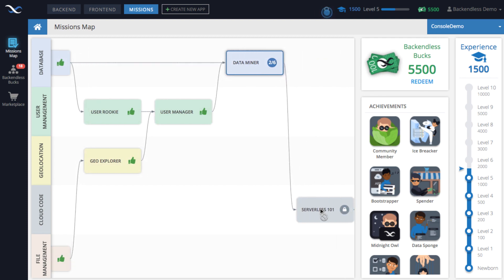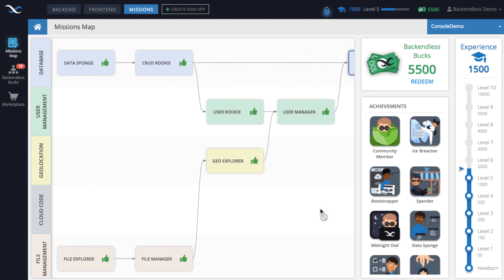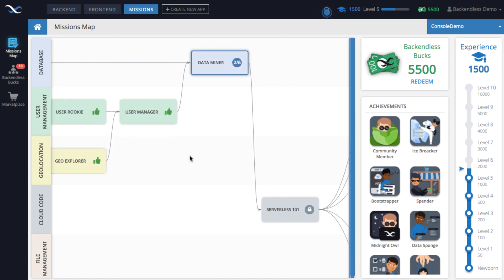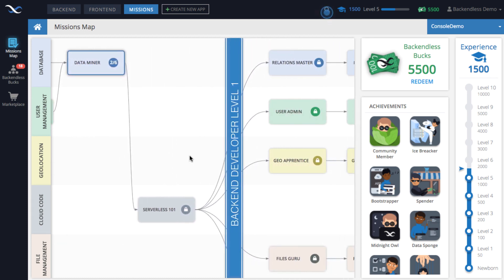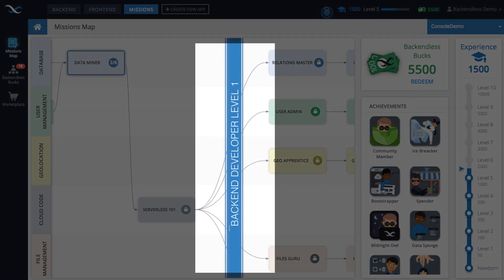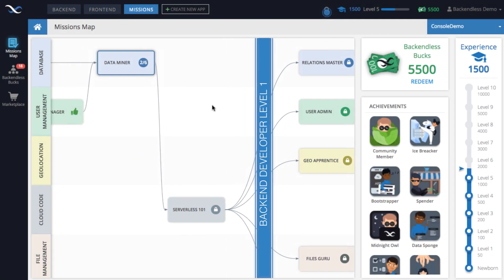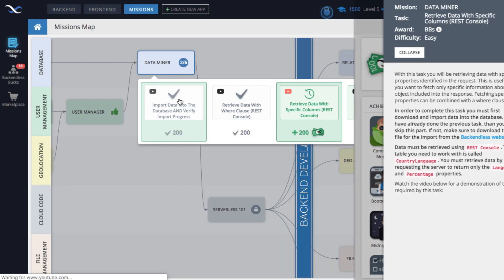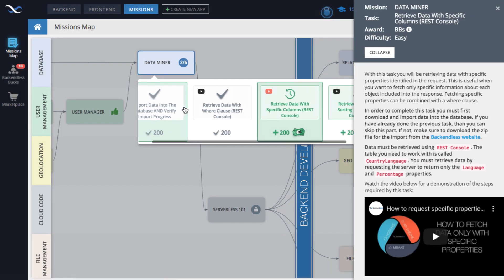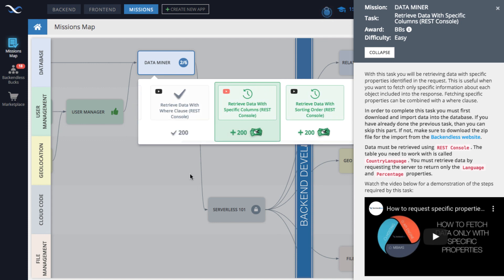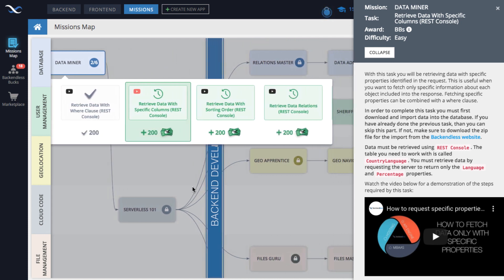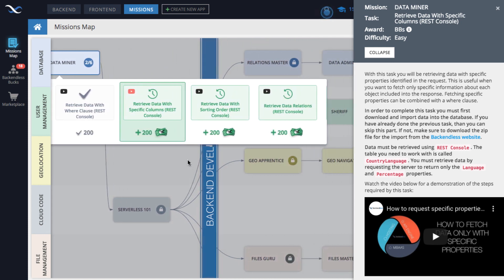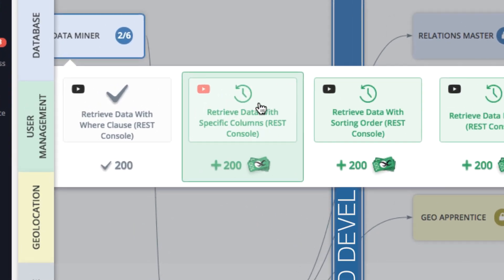When you complete a mission, all other missions connected to it from left to right open up, and you can start working on those missions. At some point you will be reaching a milestone, which, as milestones do, indicates something significant.